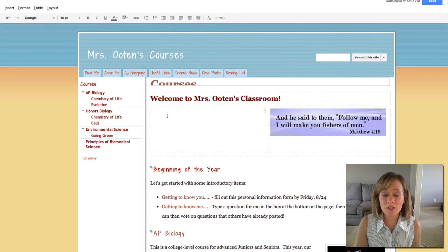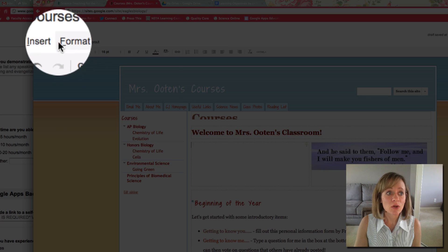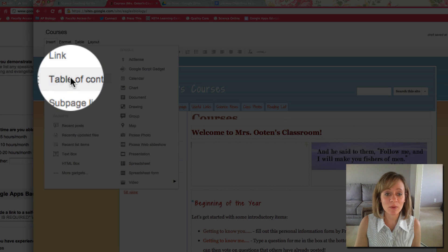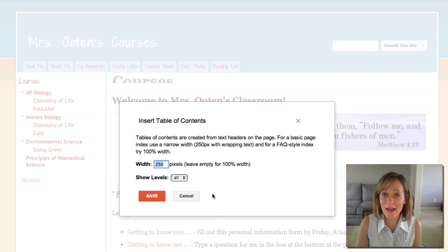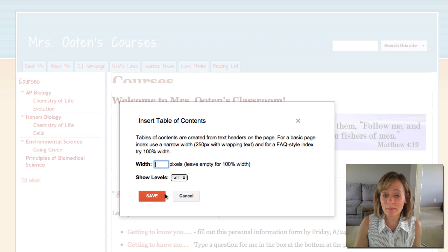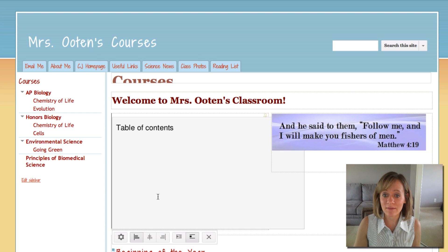So now I can go into the area where I want my table of contents, go to Insert and Table of Contents. Now it's going to ask me how big I want it. I would like it to fill the available space, so I'm going to leave it blank, and then I'm going to click Save.